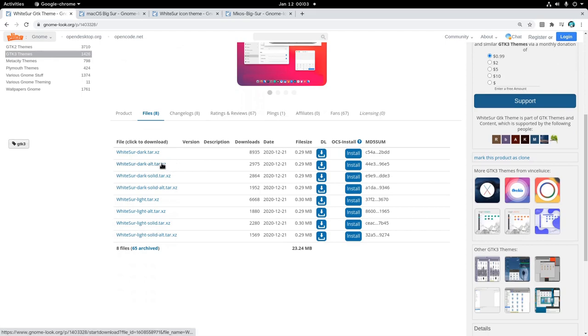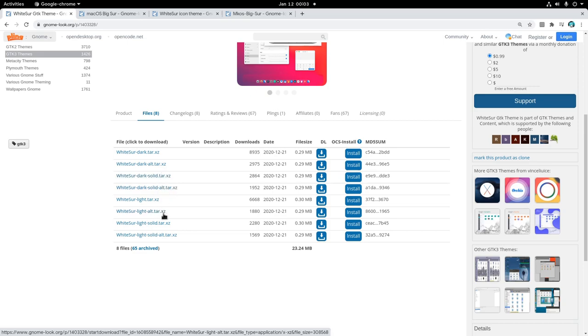From files I'm going to download four: Dark solid and dark solid alternative, because I don't like the opacity of the default theme, and also the light solid and light solid alternative, although I don't have idea what alternative changes!